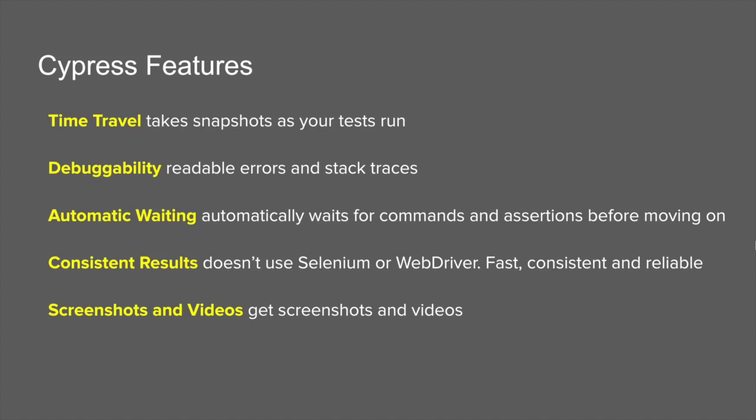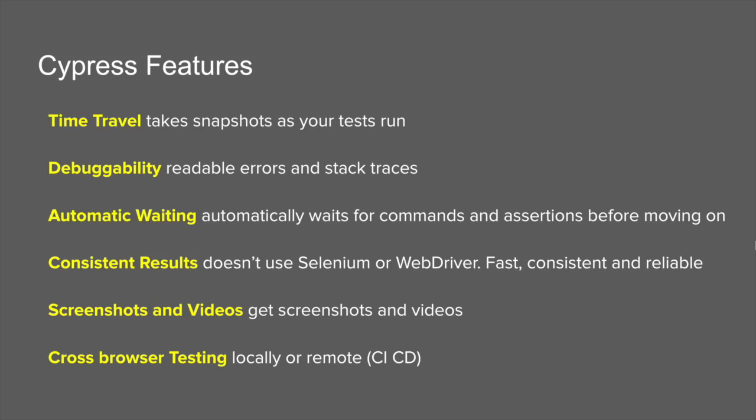There is cross-browser testing support. If you are running Cypress from your local system and you have all the browsers set up, you can do cross-browser testing from your local system. If required, you can also use remote systems or cloud services for doing cross-browser testing and can very easily integrate with the continuous integration delivery and deployment process.